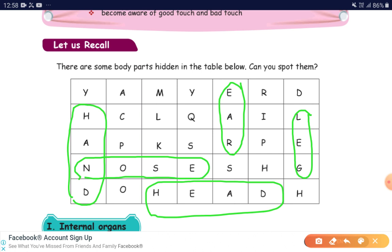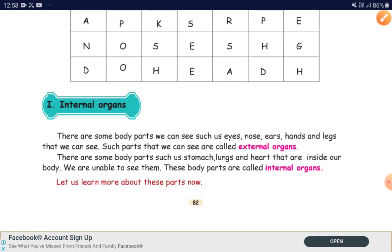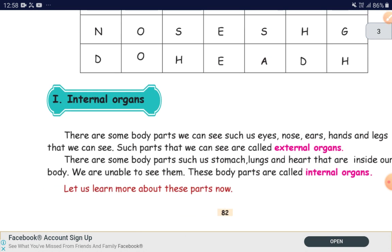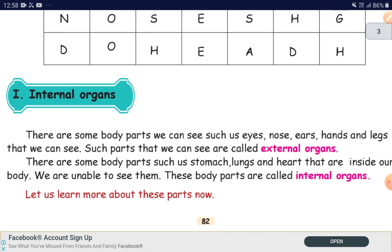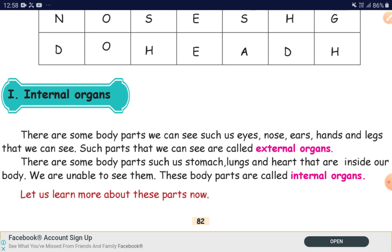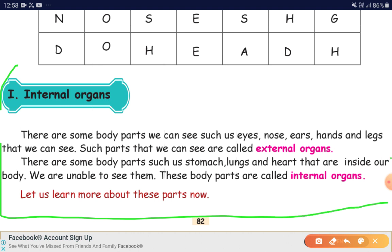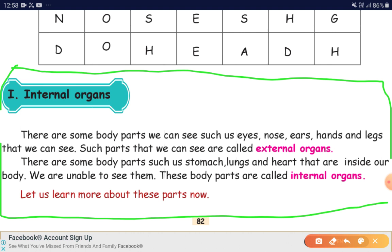Shall we go into the subject? We are having both organs. What are the different types of organs we have? External organs and internal organs. There are some body parts we can see, such as eyes, nose, ears, hands and legs. Such parts that we can see are called external organs. We can see these parts through our eyes. Some parts which we are not able to see through our eyes — these parts are called internal organs.